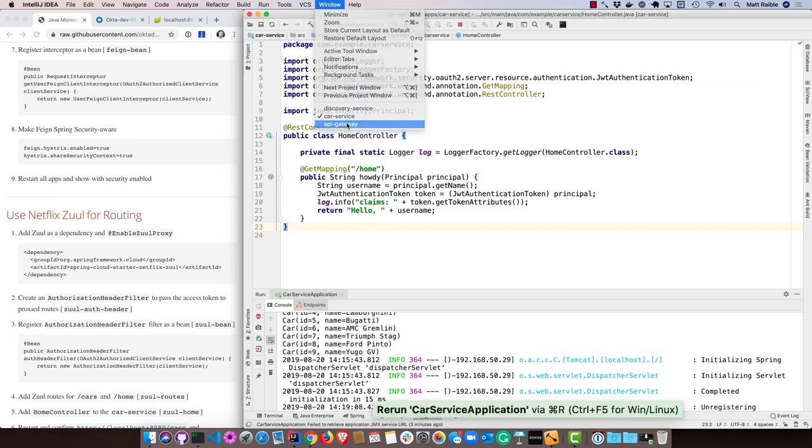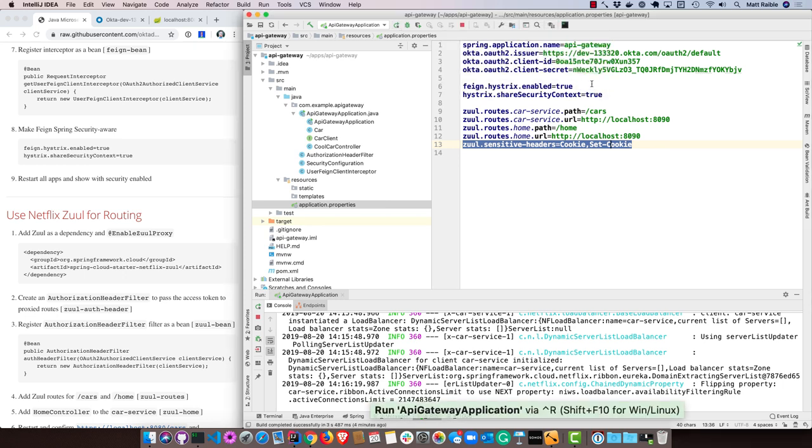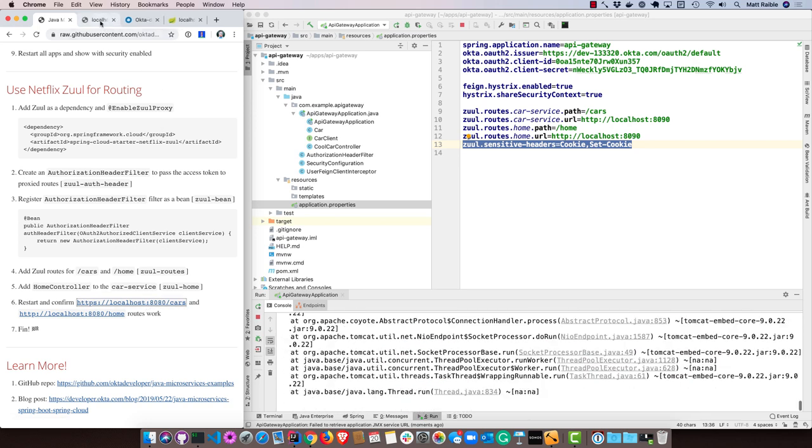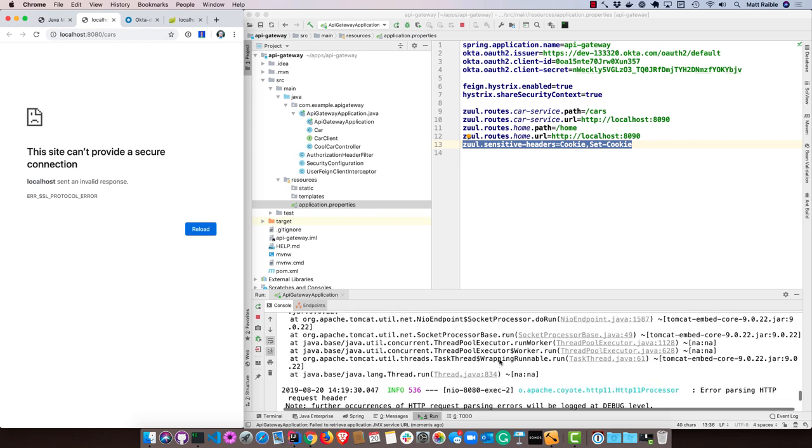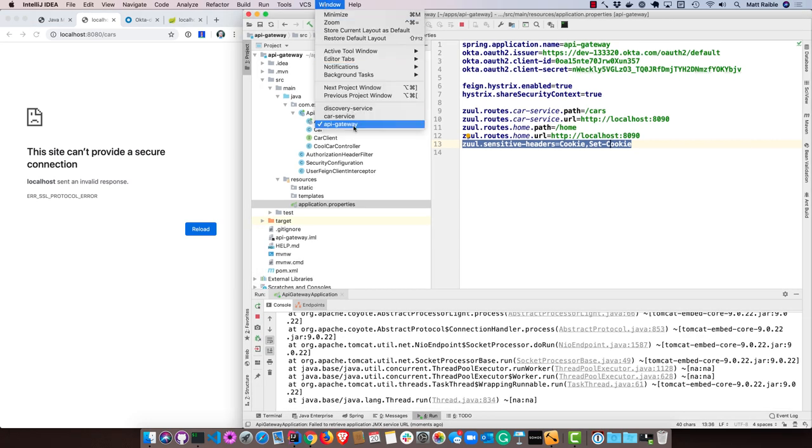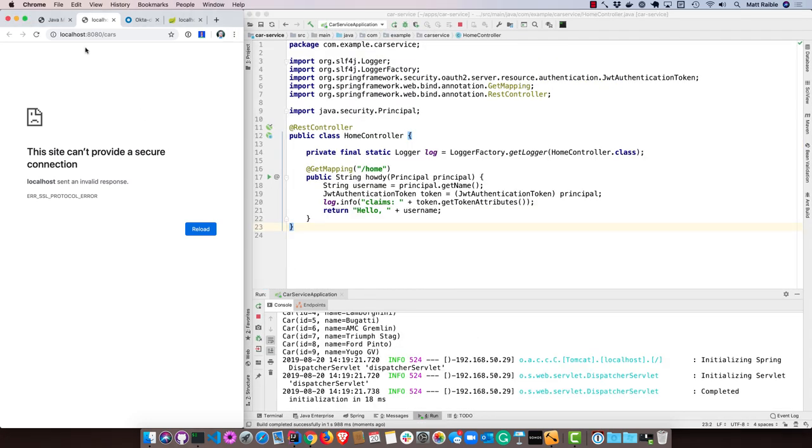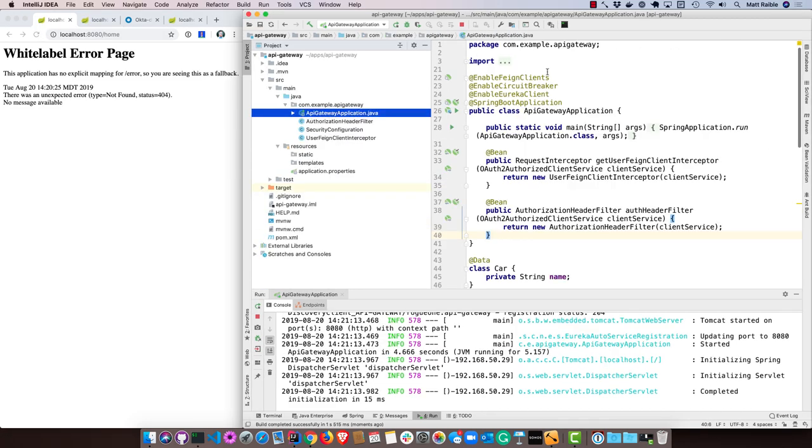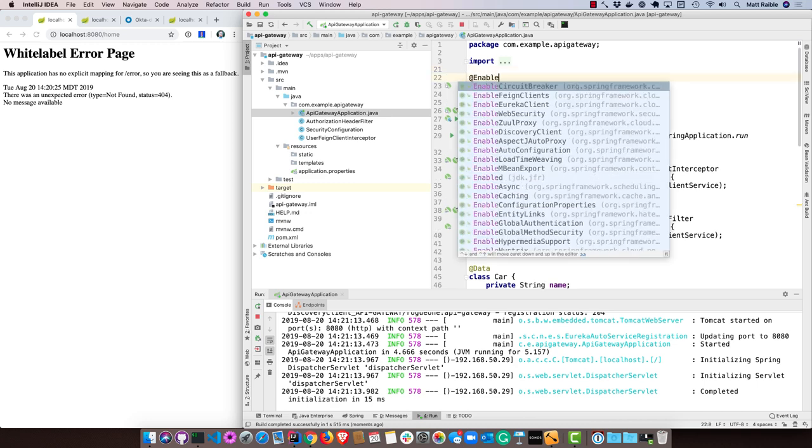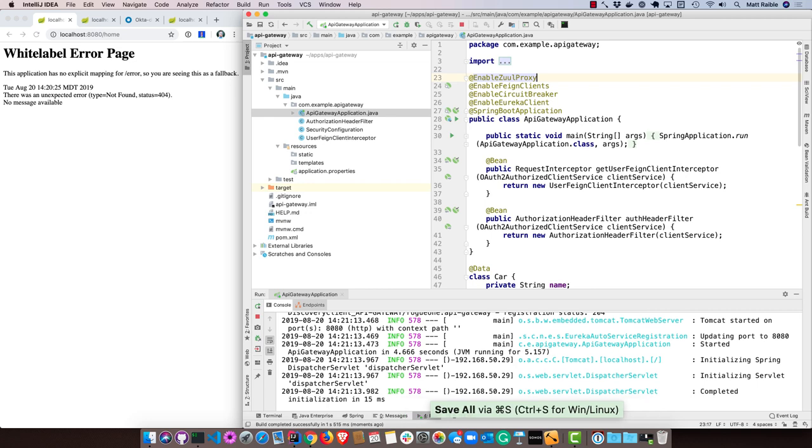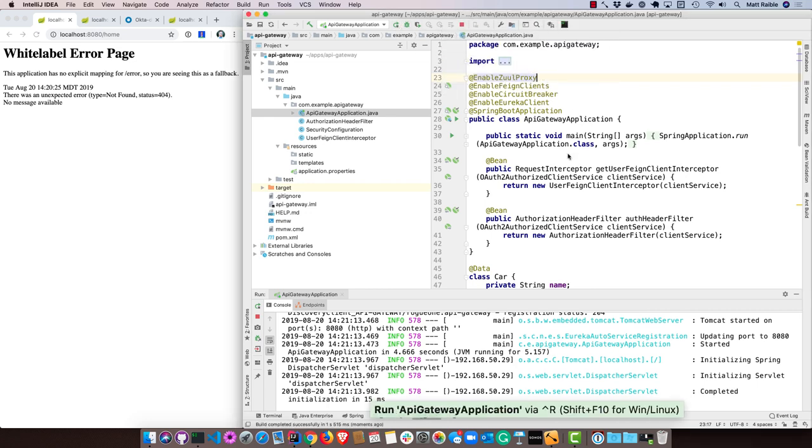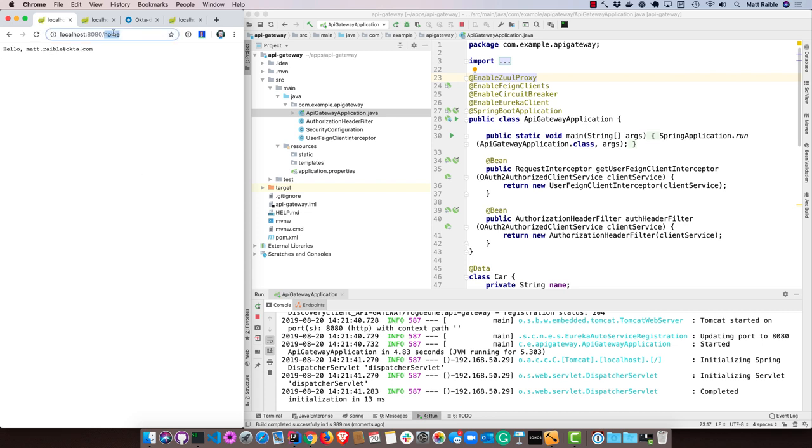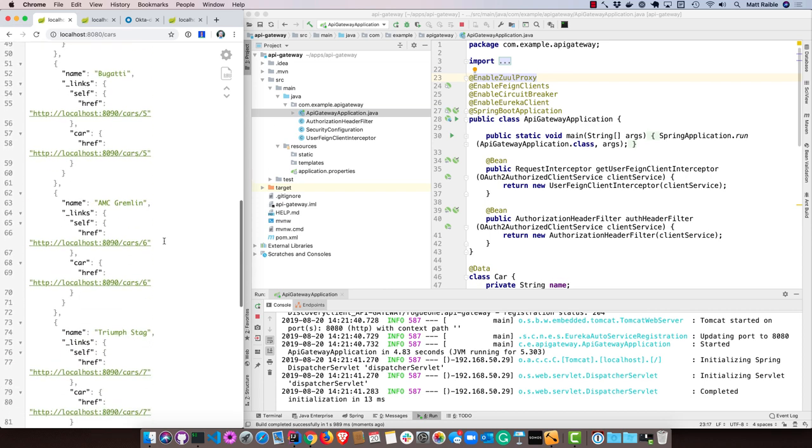Now if we hit localhost 8080 cars, maybe it's not running yet. Let's look at car service. Okay, so that's going. Oh, you know what? We needed to add on the API gateway application, enable Zuul proxy. That's where I messed up. Now if we restart, those proxy URLs will work. So there's the home, and then if we hit cars, we can see all the various cars endpoints.